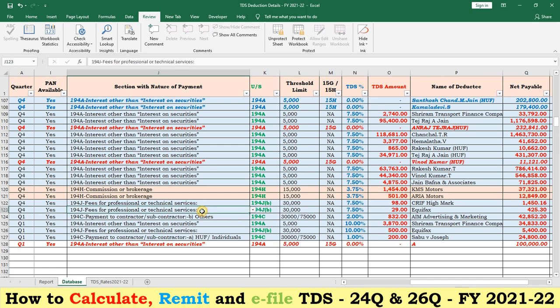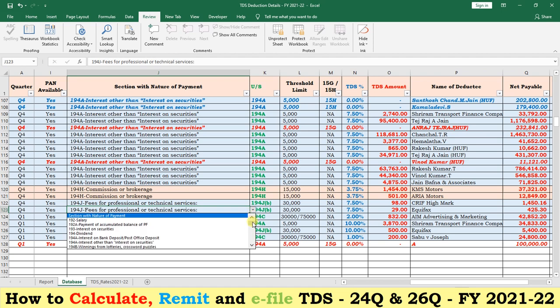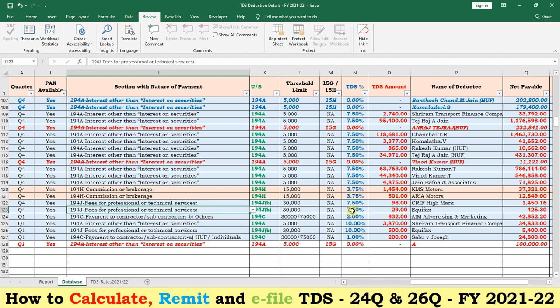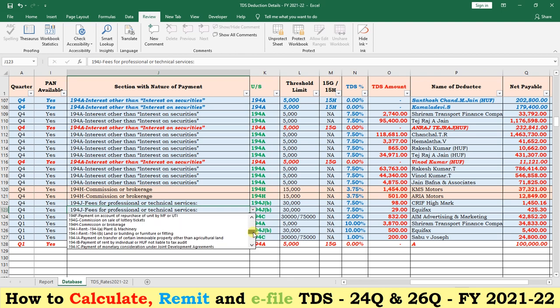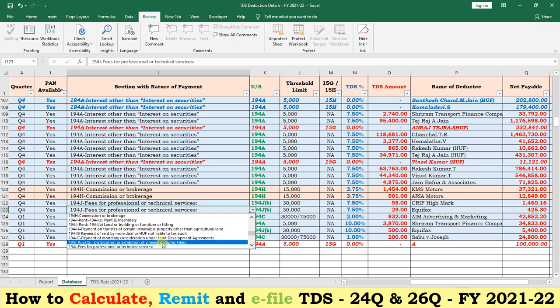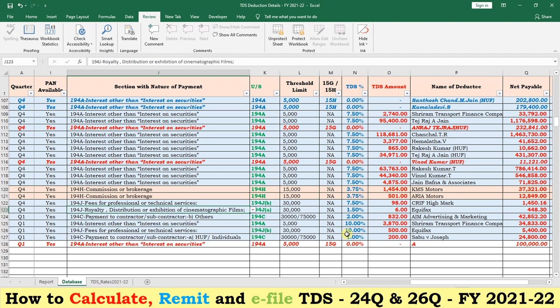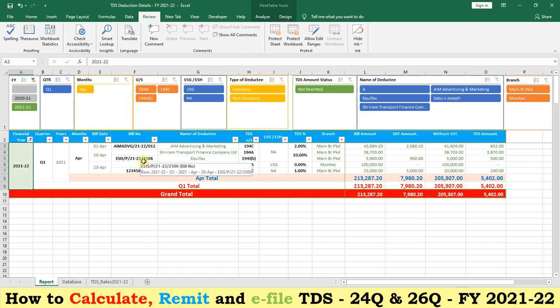Every financial year in the new budgets, the government introduces new sections, new threshold limits, and new TDS rates. During financial year 2020-21, section 194J was divided into two sub-sections: 194JA and 194JB. When we select 194JA, the rate will be 2% instead of 7.5% in financial year 2021. If we select 194JB, the rate comes to 1.5% — that is 2% minus the 25% deduction allowed during financial year 2020-21.